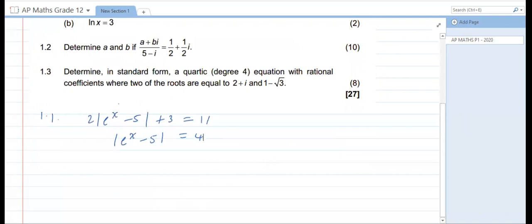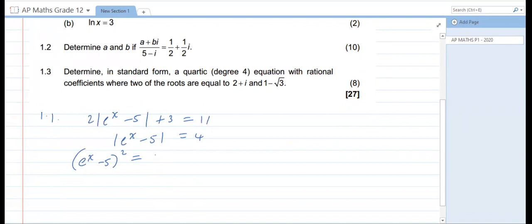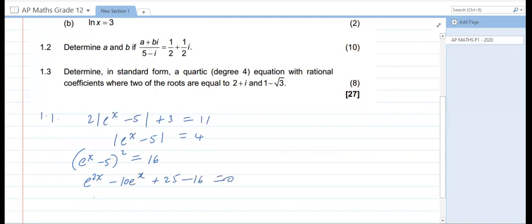Now solving this equation, we can drop off the absolute value by squaring both sides. So what we can say is e to the power x minus 5, all squared, is equal to 4 squared, which is equal to 16. Opening up this equation, we have e to the power 2x minus 10.